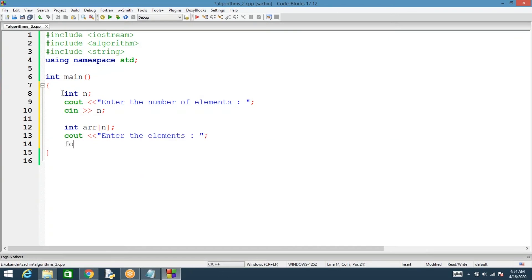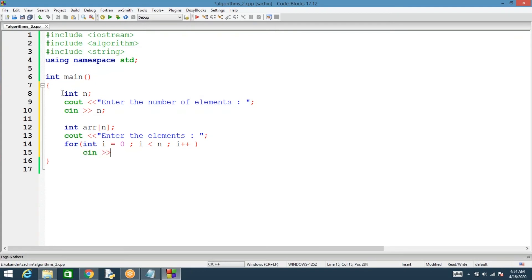Since there are n elements, we require a for loop. Then we'll read with the help of cin into array[i]. The reading task is done.